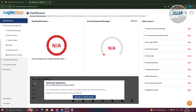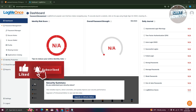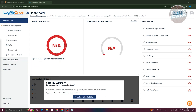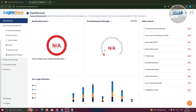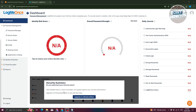Once you've created your account, this is the first thing you can see on LogMeOnce. There are going to be a lot of things you can do here. This is going to be the dashboard. The dashboard gives you different information about your account, the passwords, and the security of your account. You have the identity score, password strength, and login activities. But to fully utilize them, you need to upgrade to the ultimate edition.